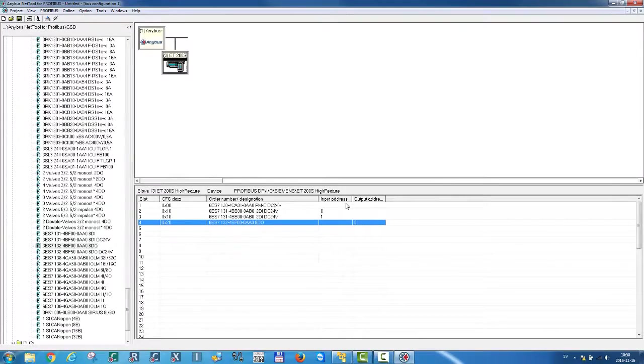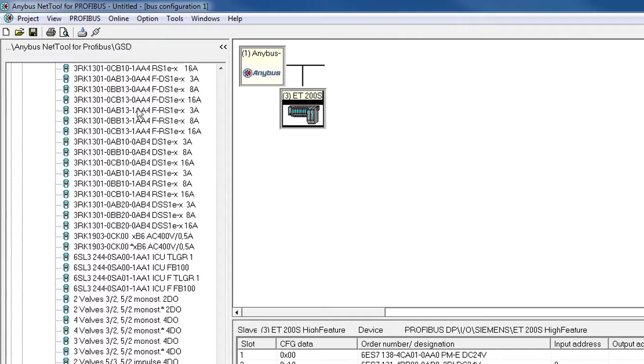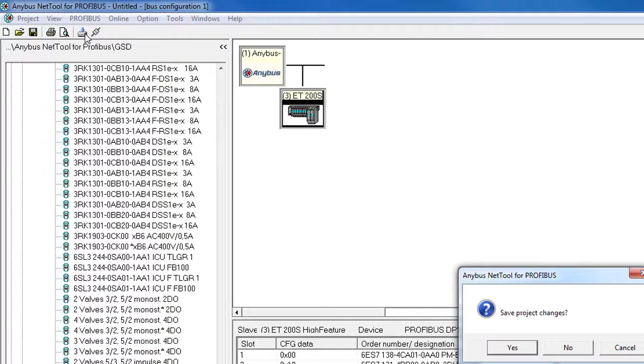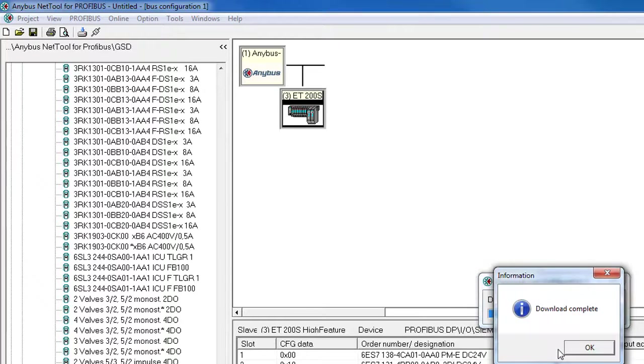So now I just need to download the Profibus configuration to the X gateway. Do I want to save this project? Well, I'll skip this for now. I can see that the configuration is now being downloaded to the X gateway.